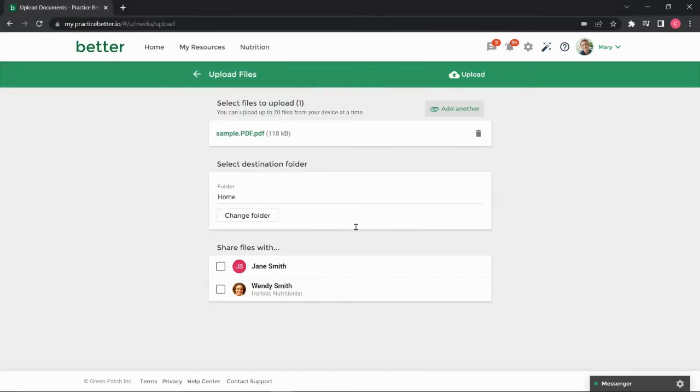Once you've selected a file to upload, you'll find the file located over here near the top. You can remove the file by clicking the Delete icon beside your file or add another file by clicking Add Another.